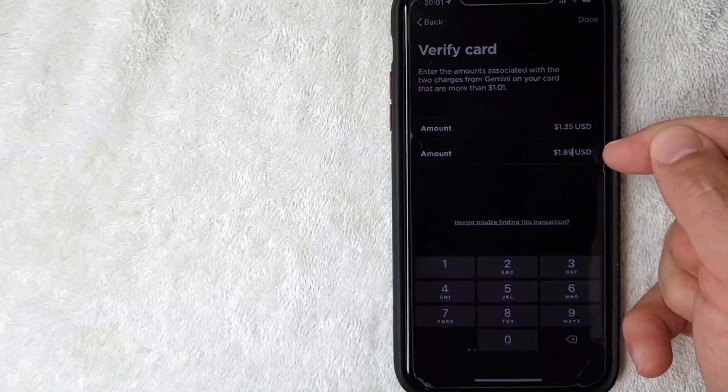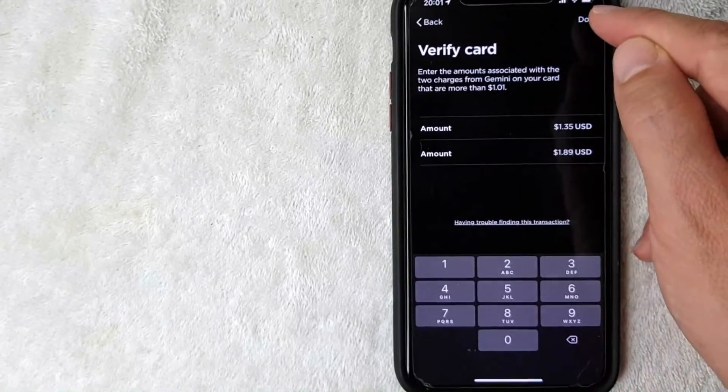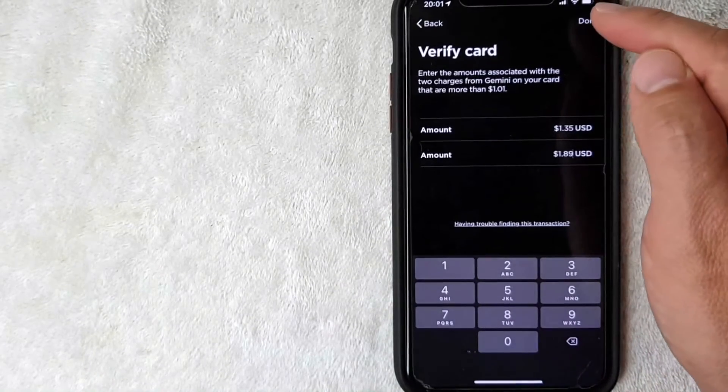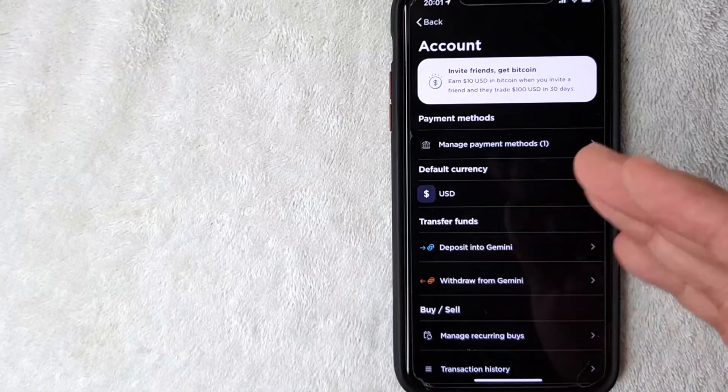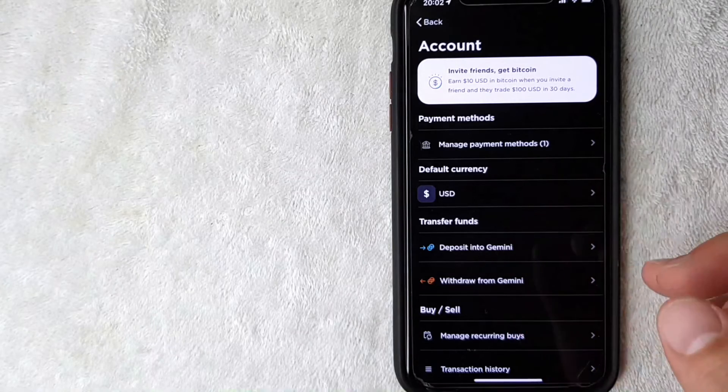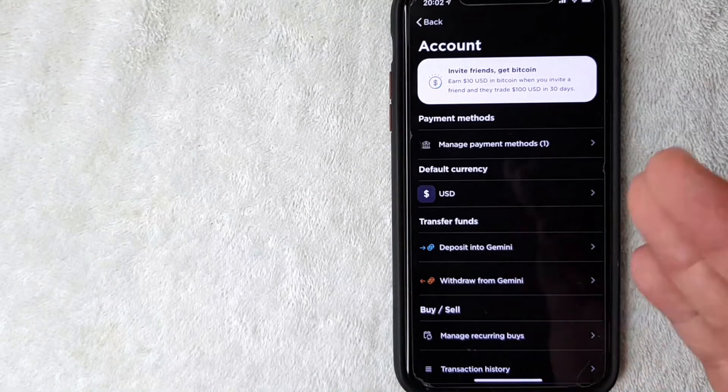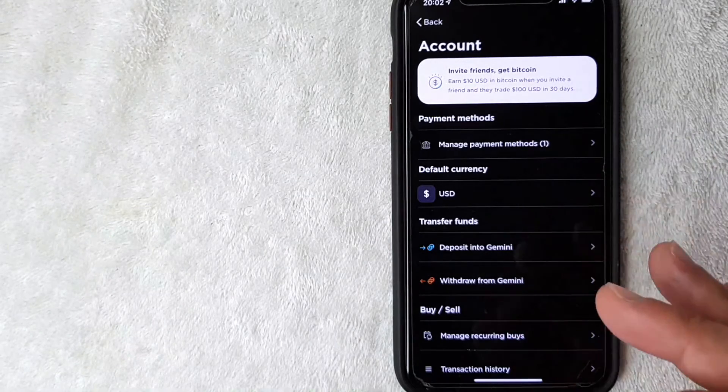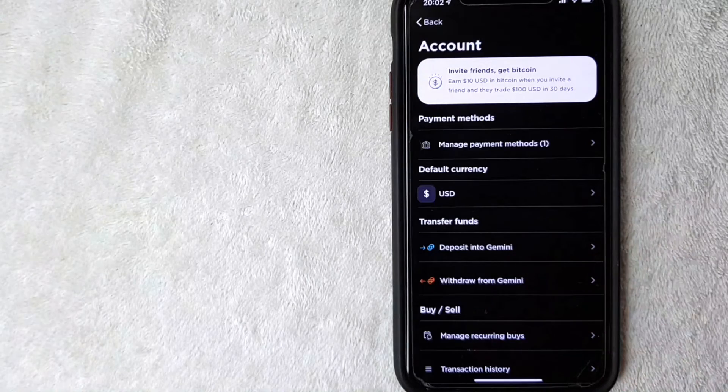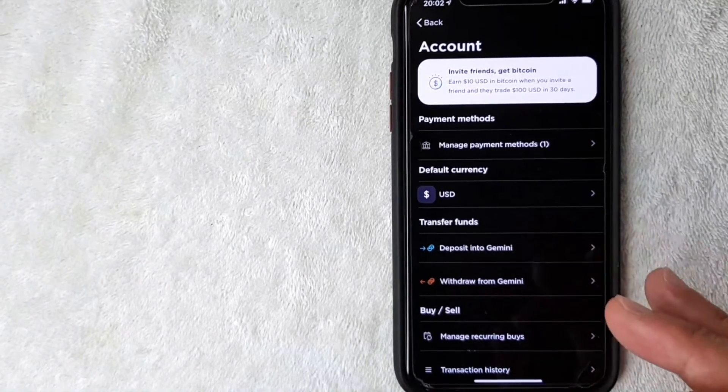Okay, it moved pretty quick but then it came up with a popup saying 'success, the payment method has been added.' Also, I want to let you know you do get an email confirming that your debit card has been added as a payment method on your Gemini account.